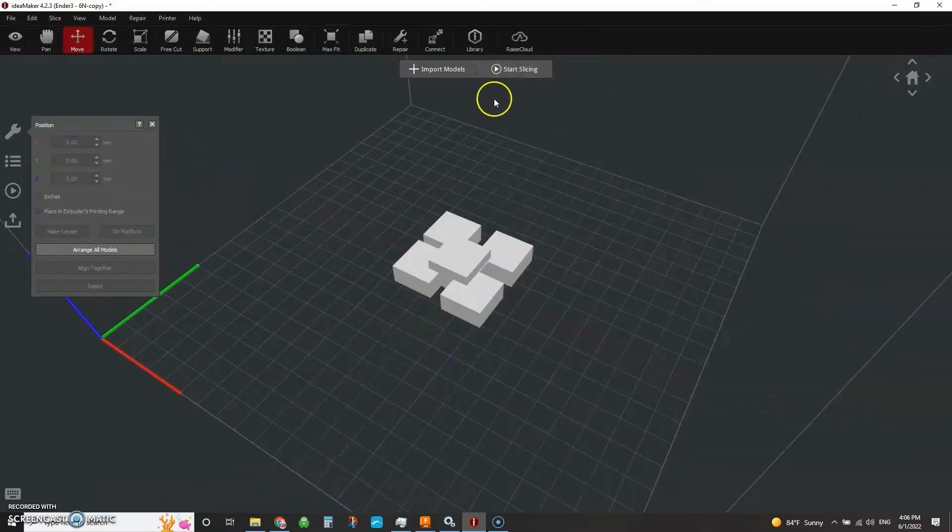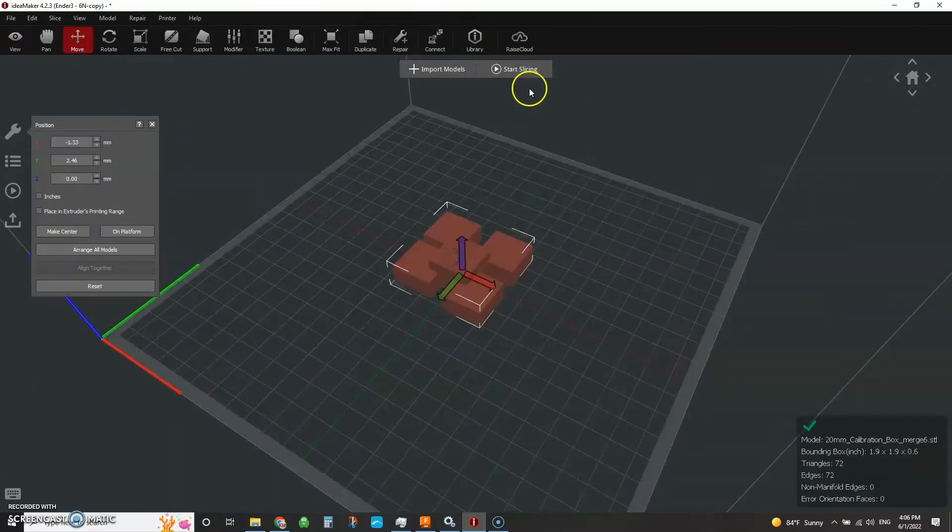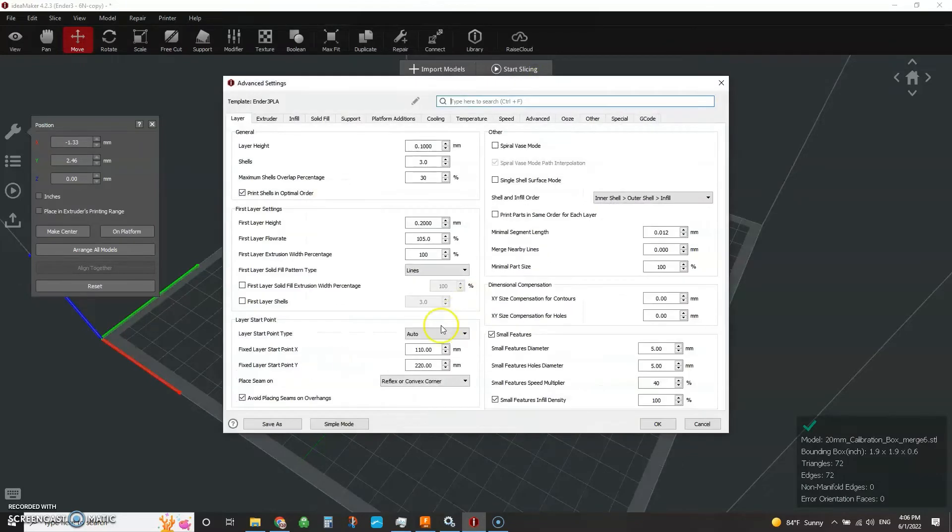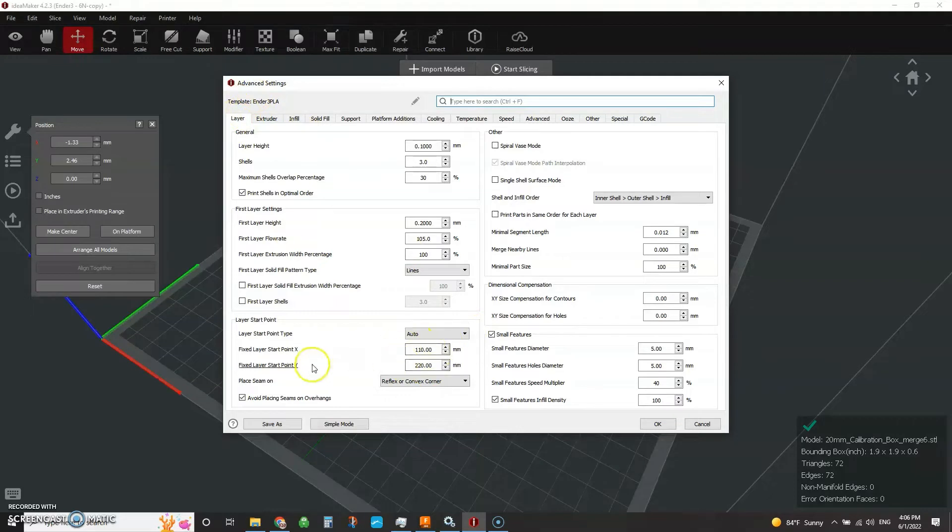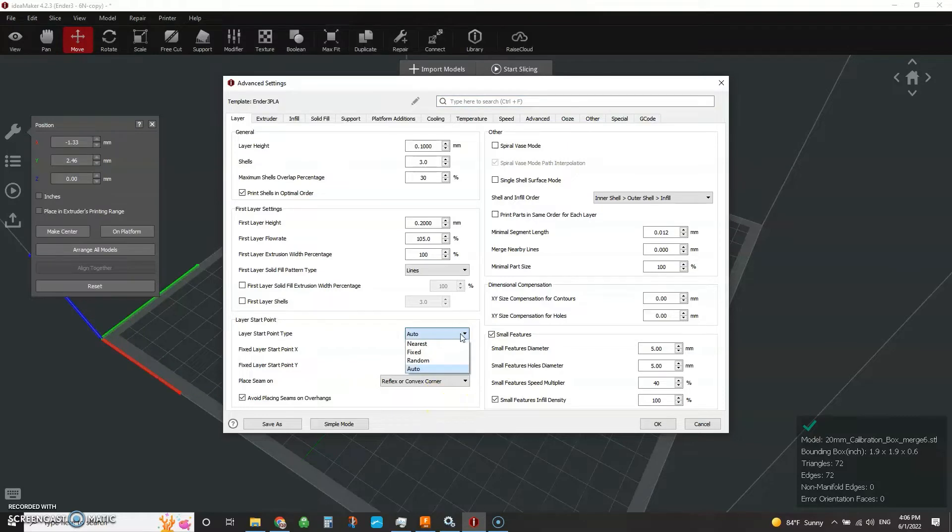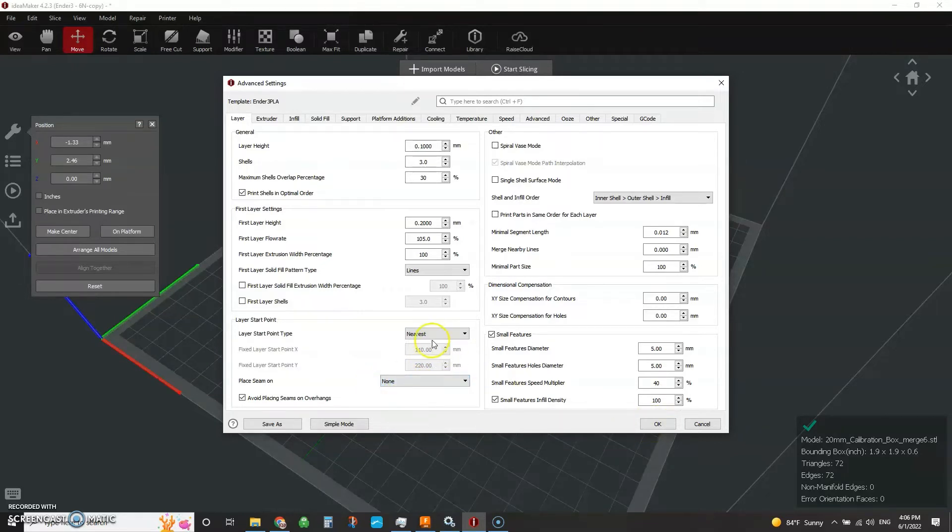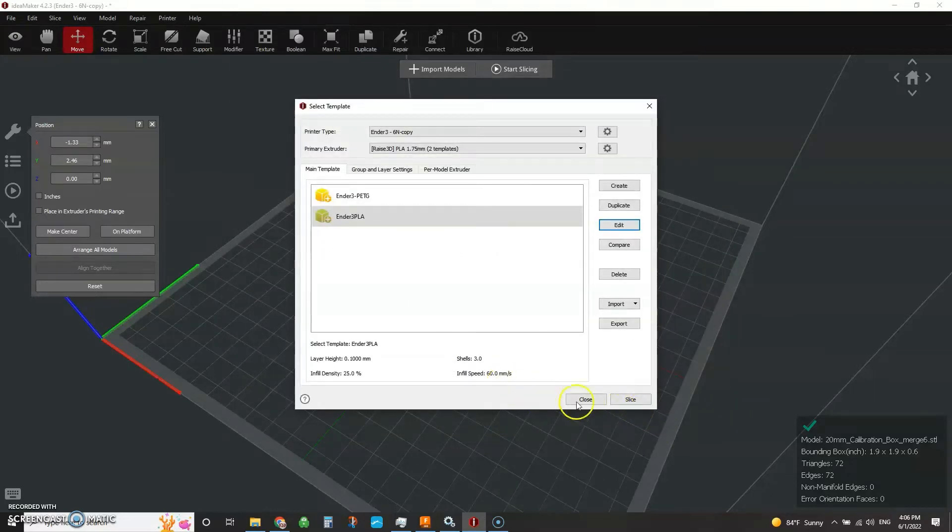So you pick your model, go to your slice, hit edit, and over here on the layer tab is where you can specify your layer start points. So if we do something like nearest or random, then you can specify if you want to try and place it on a reflex or a convex corner. Let's do the none and just see how this goes. So just say nearest to wherever you are, let's go.